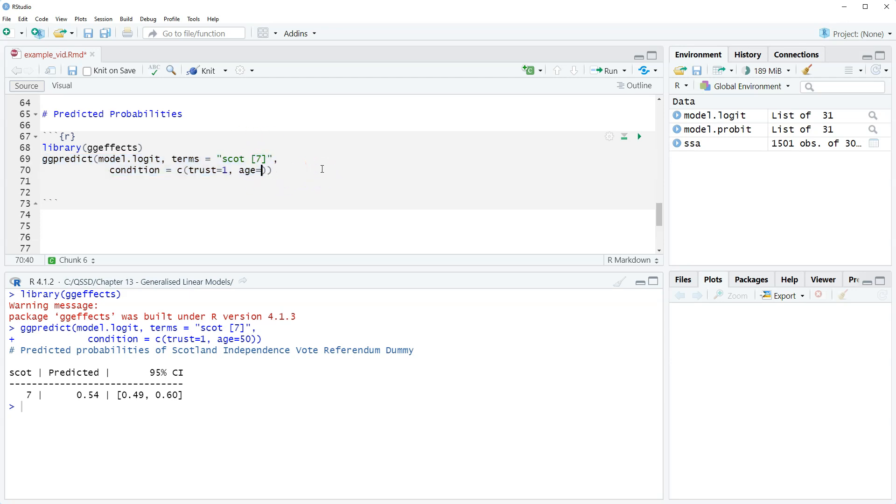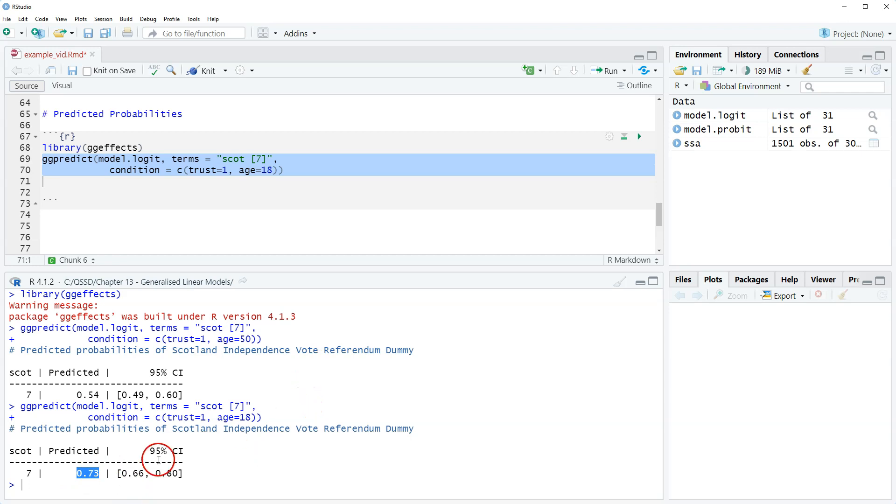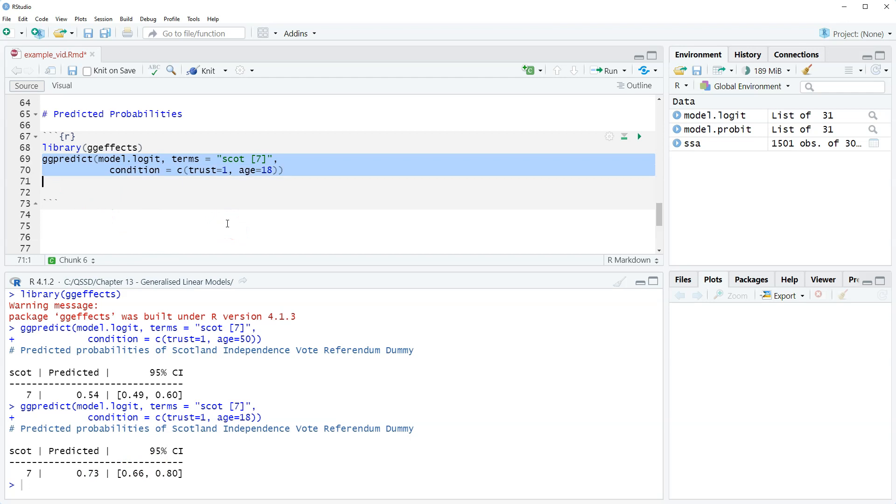I'm gonna change age to 18. This is people who might be the most likely to vote yes, people with the strongest Scottish identity who say you can never trust the British government and they're younger. Let's see if we change to 18. That increased the predicted probability a great deal. Now it's 0.73. So an 18 year old who says you can never trust the British government, has the strongest Scottish identity, the predicted probability of voting yes is 0.73 or 73 percent.